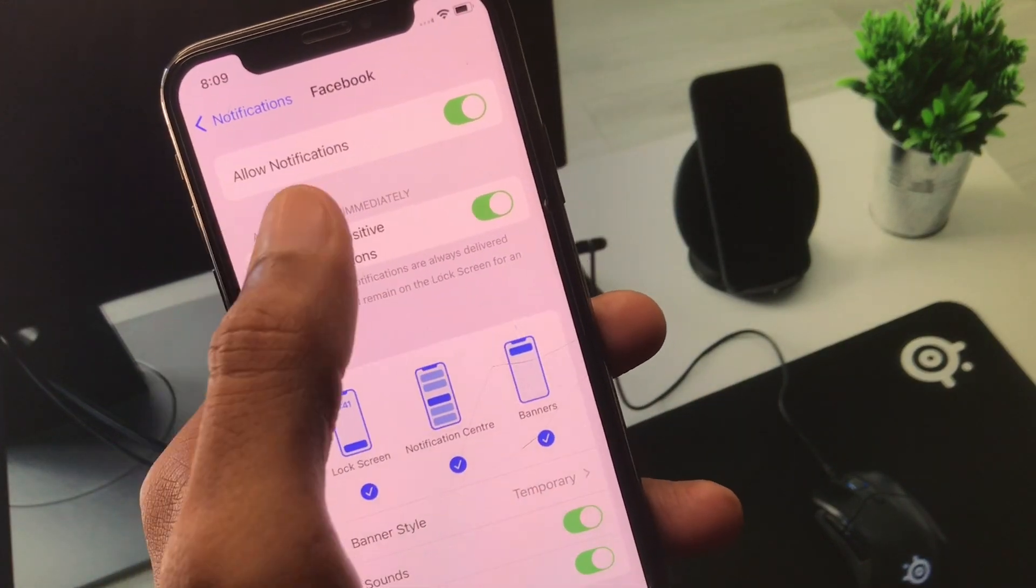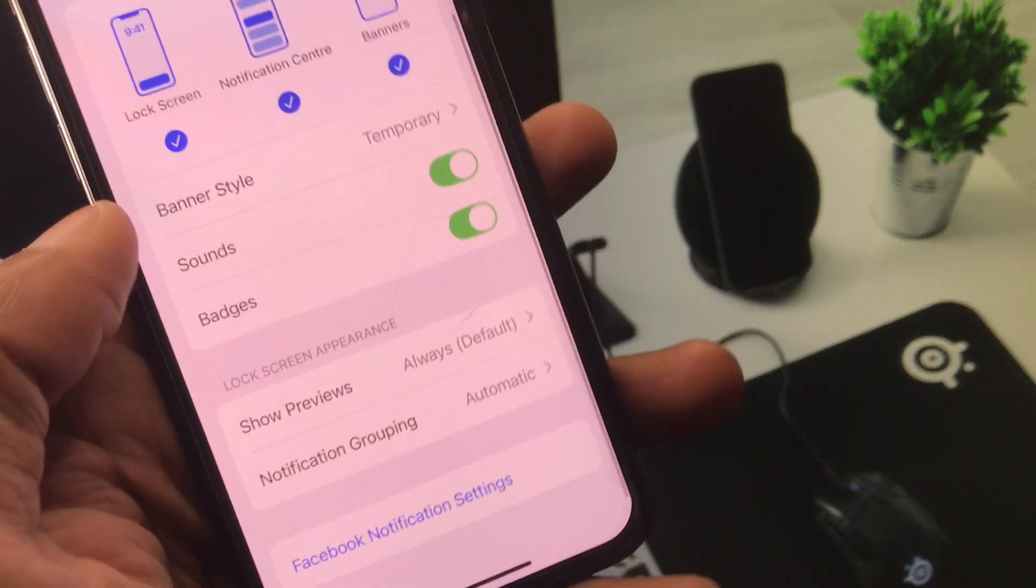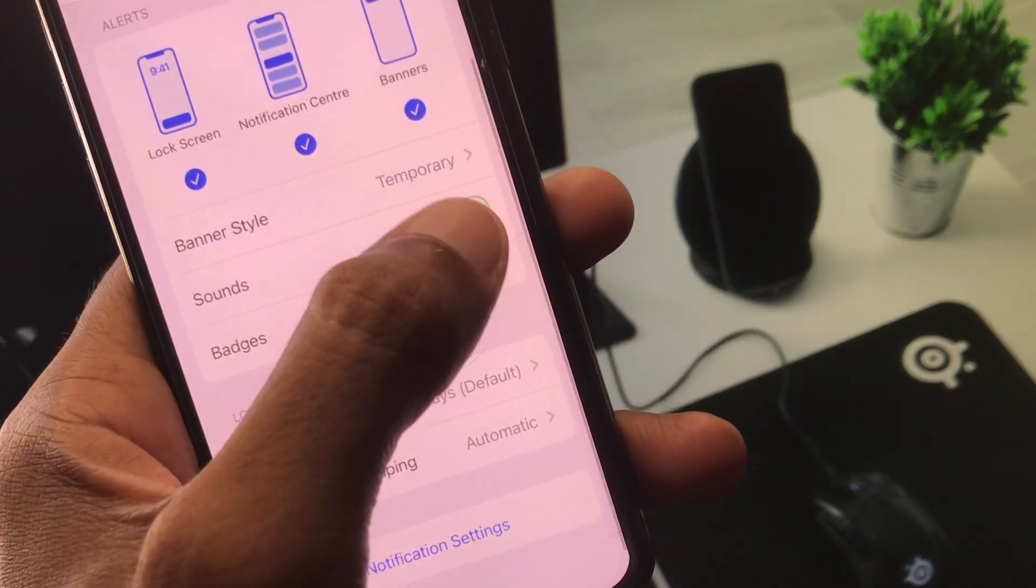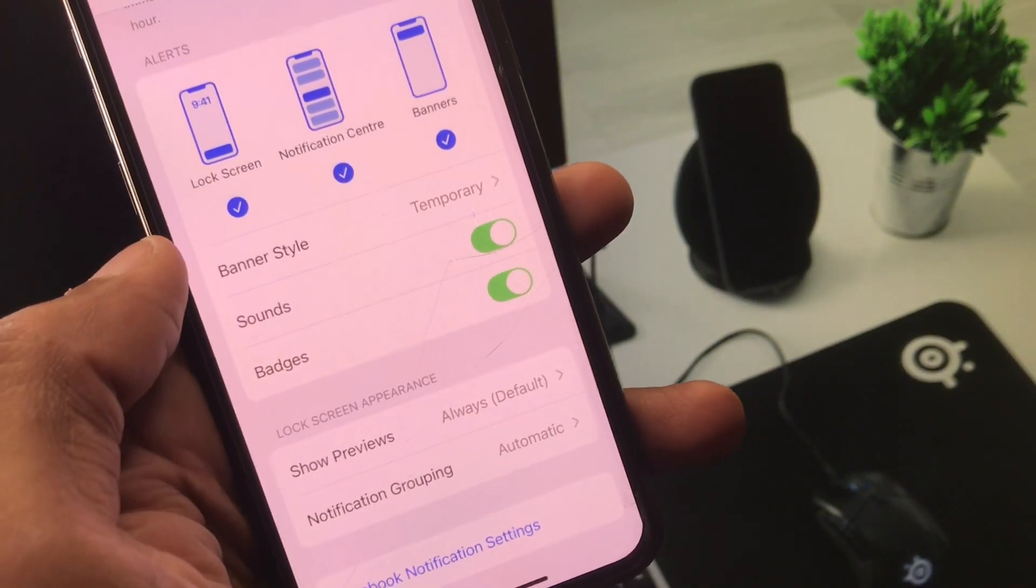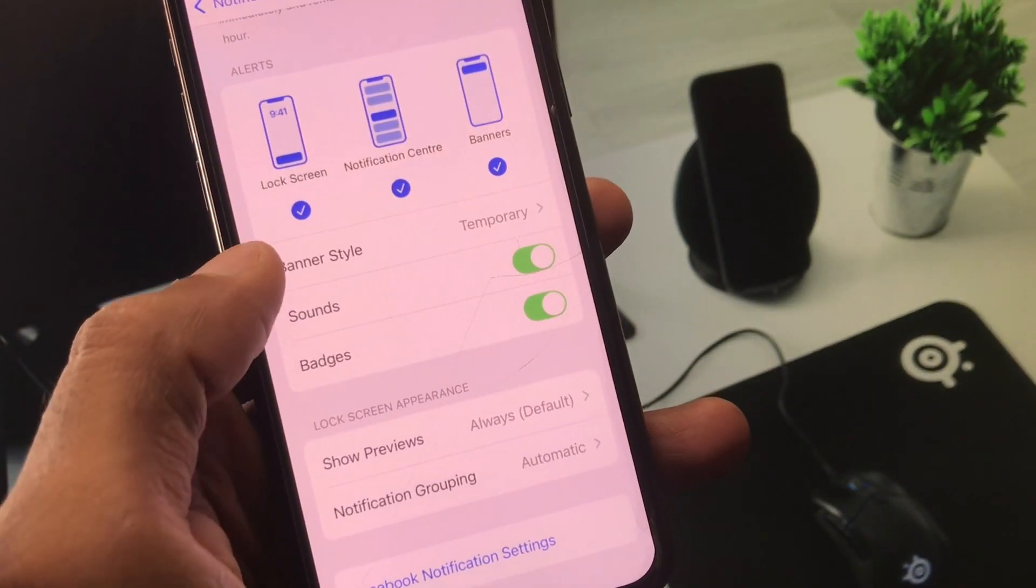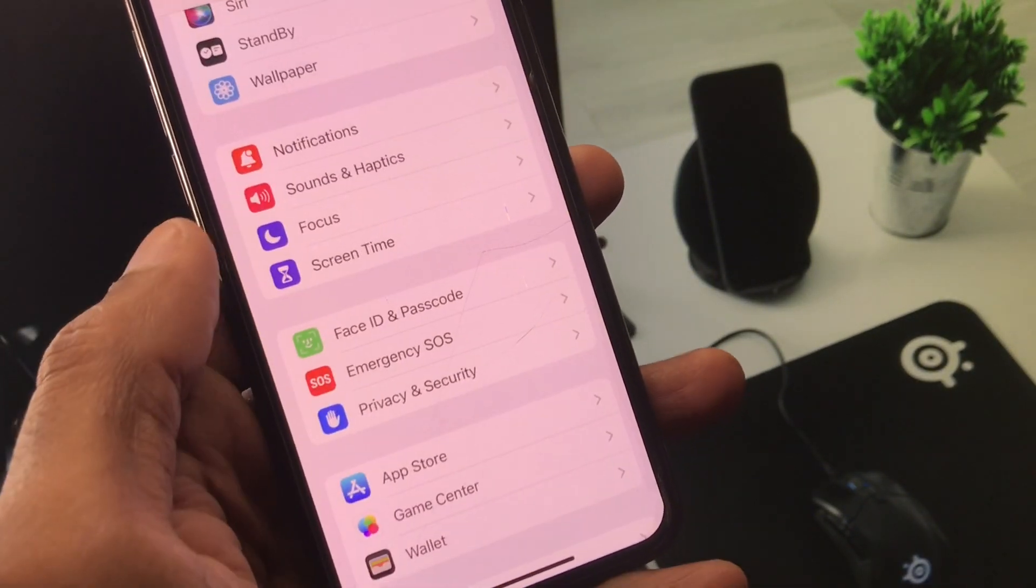You have to make sure that you have allowed all the notifications and here you can see the option of Sounds. You have to turn it on if it is off, you have to make it on. After this you need to go back.